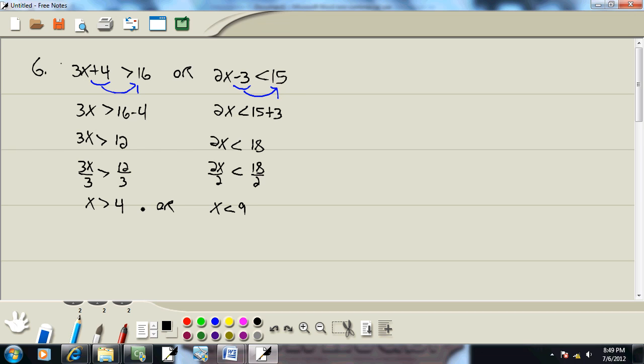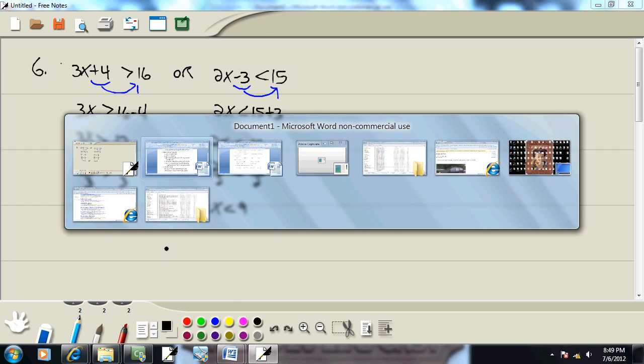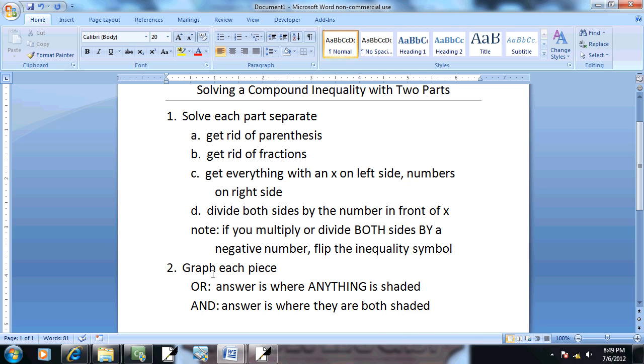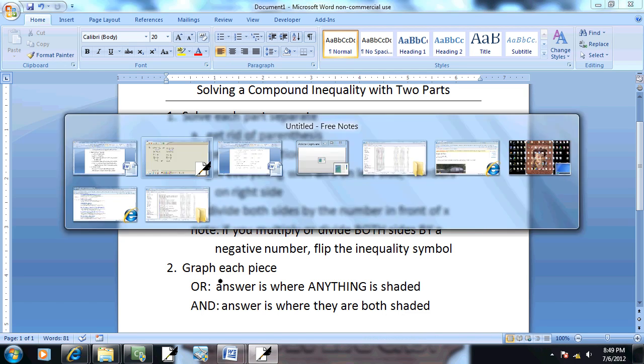Now sometimes you can look at this and just see what your answer is, but a lot of times looking at the graph will help figure it out. That's what step 2 is here. It says graph each piece.